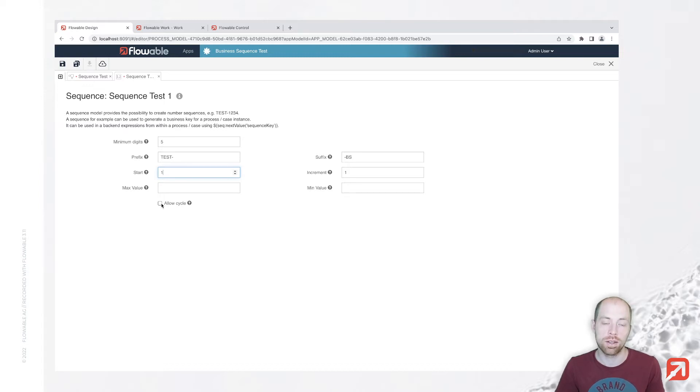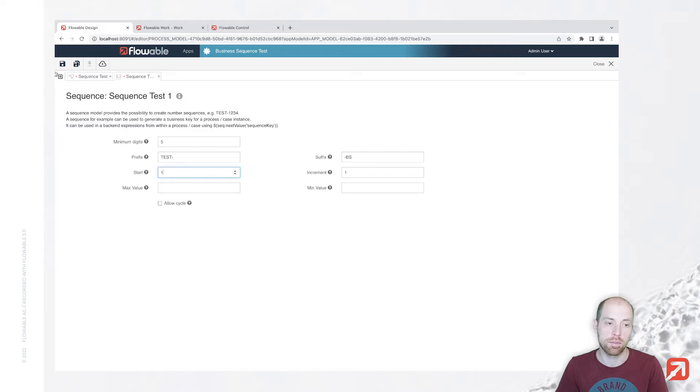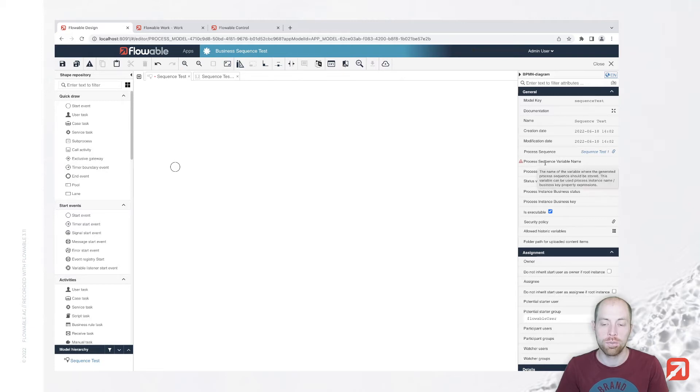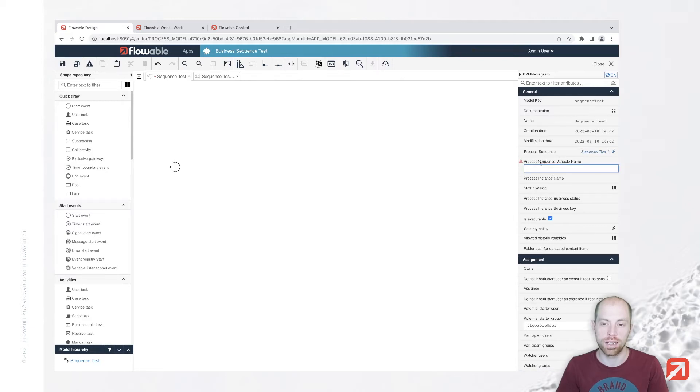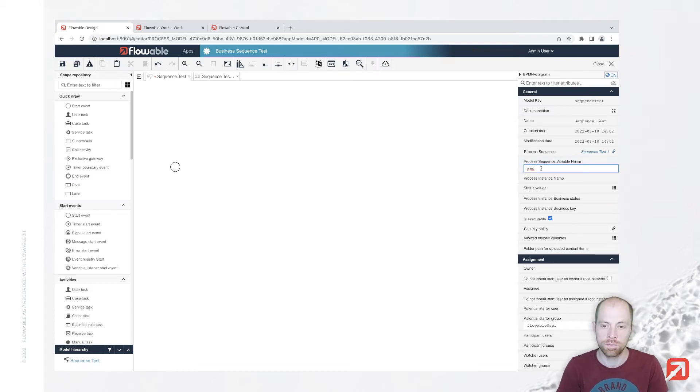When we don't check that, it will then throw an error since there are no numbers left on our sequence. I'm not going to specify min and max values now. Let's just go ahead and save that. Then we can go back to our process and we can define a variable name for our business sequence.